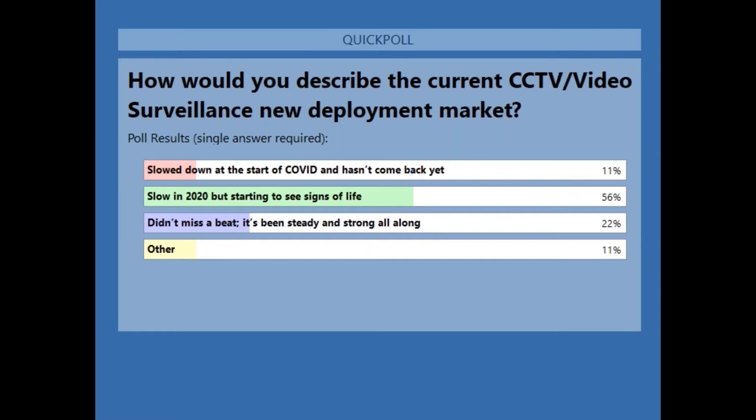So what you see is a pretty good mix across here. Although a large percentage said it was slow in 2020, it's starting to see signs of recovery. That's kind of what I've been hearing as well when we talk to different SIs, distributors, and partners around the world. It looks like some didn't miss a beat, while others have not seen the recovery yet. So kind of across the board — thanks for that feedback.